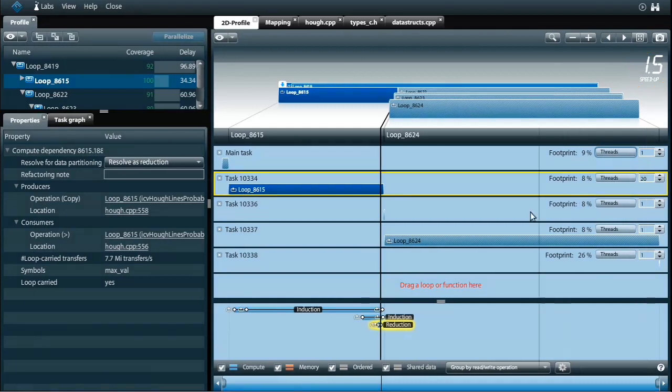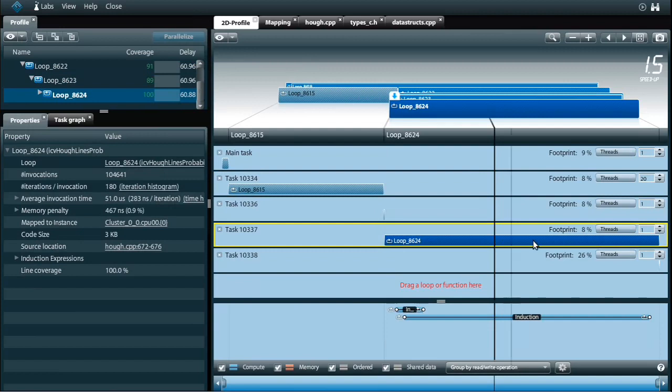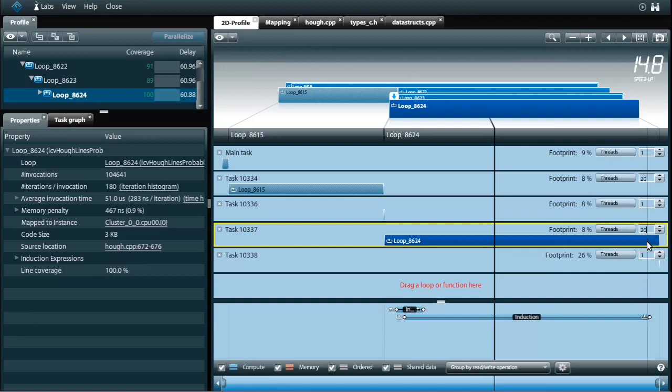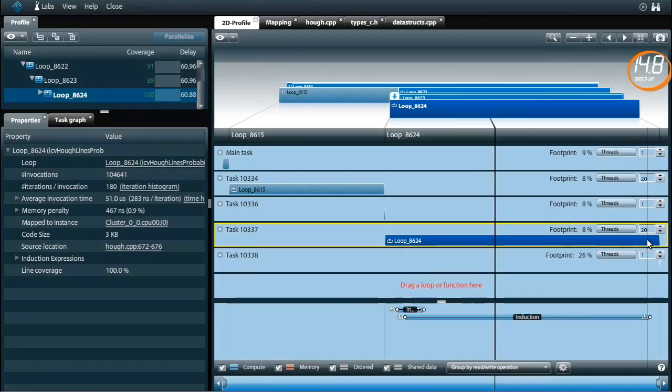The second task contains only induction expressions and can be parallelized in a similar way. So I choose 20 threads. More threads give little extra gain because now the main task dominates the workload. The maximum speedup I can get this way is 14.8.